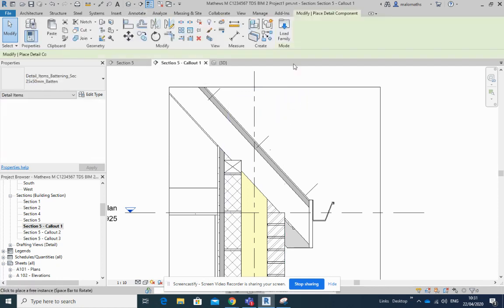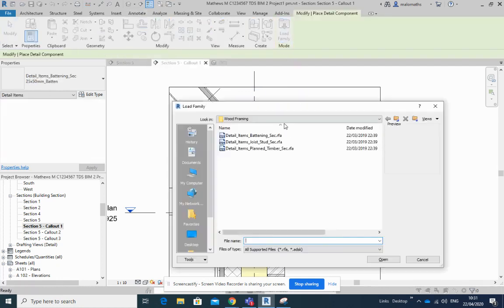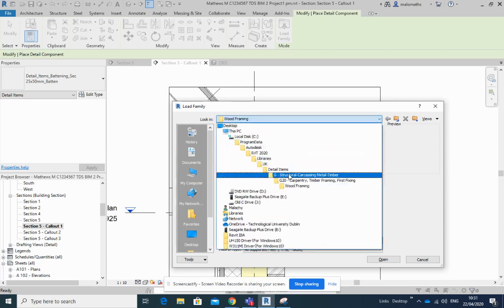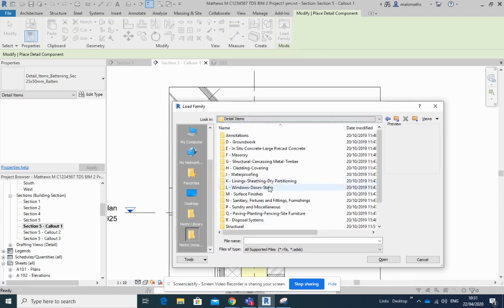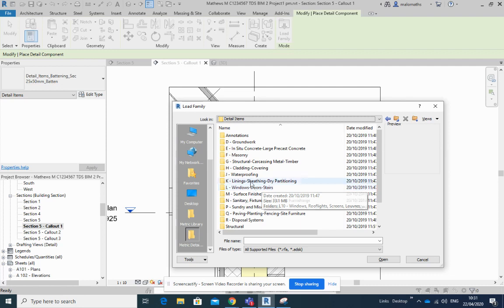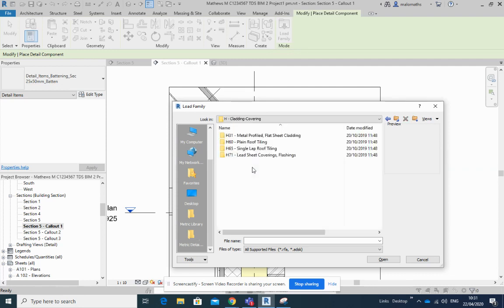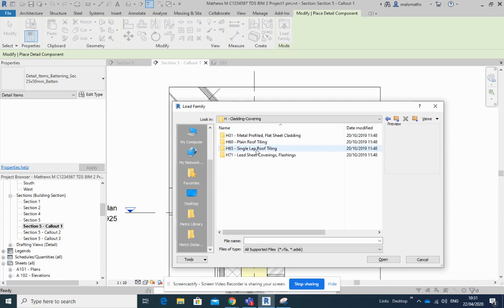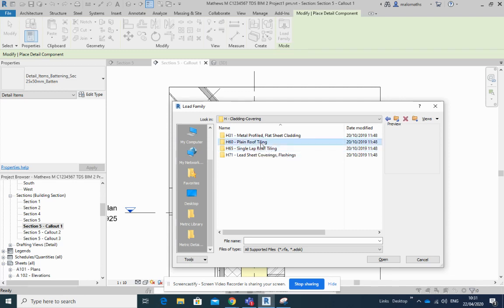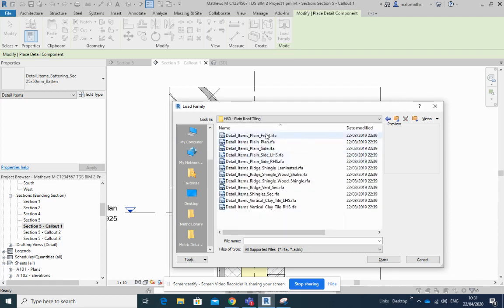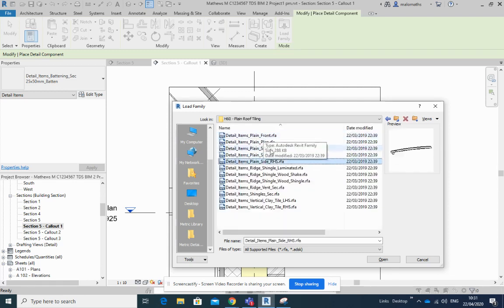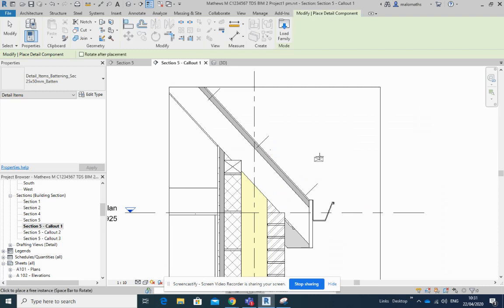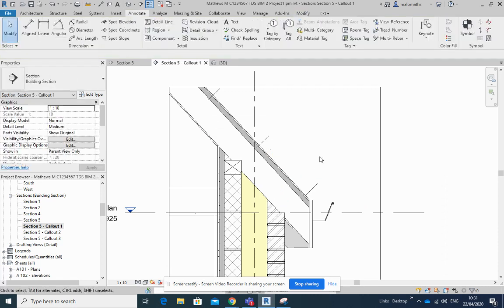Under cladding and covering, we've got plain roof tiling and single lap roof tiling. If I just show you some of those there, those type of things. Now if I was doing tiling, great, but I'm not doing tiling, I'm doing slate. So the first thing I'm going to do is put in some battens here.